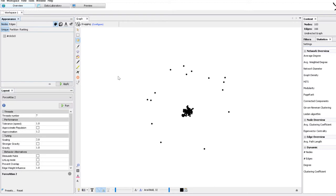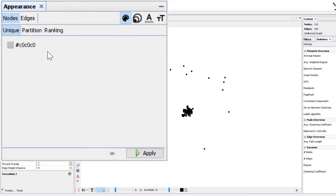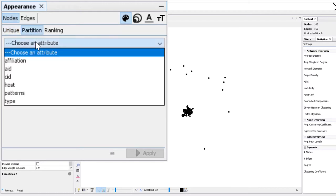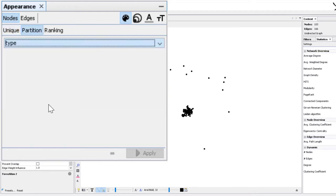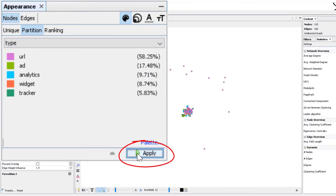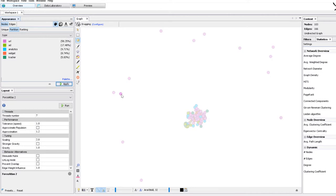This helps the network get a shape where the connected nodes are closer. Just to understand what we have here, let's put the color on the node. In appearance node, this is the little palette for the color, let's check that and then we go to partition and we pick the type attribute. So we will color the nodes by type.